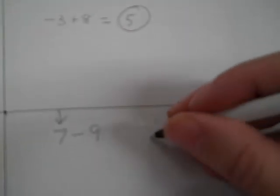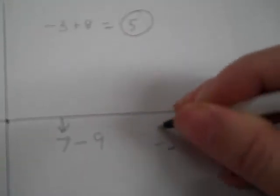7 minus 9. I start at positive 7, that's my starting point. If I minus 9, I go 9 to the left: 1, 2, 3, 4, 5, 6, 7, 8, 9. I'm at negative 2.